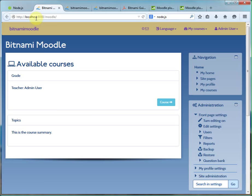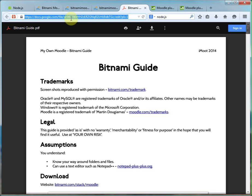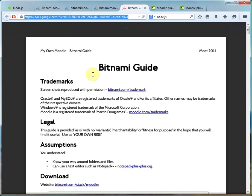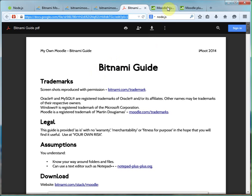First of all, running on Bitnami. If you haven't got that installed there's a Bitnami guide. All of the links will be in the description of this screencast.